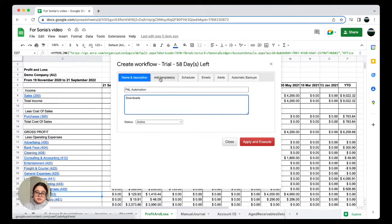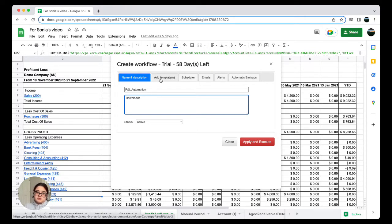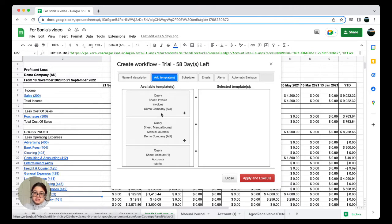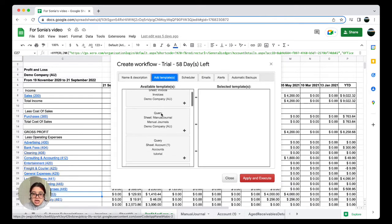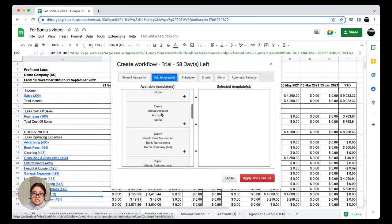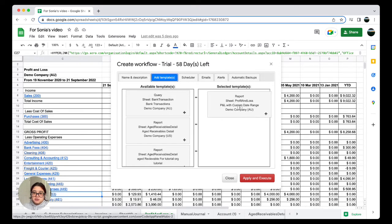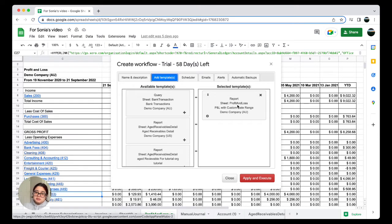Next, we can go to the first right-hand tab, Add Templates, and you're going to want to add the template that goes with the template you already created. In our case, that is Profit and Loss. We're just going to find it and drag and drop it into the selected template box.